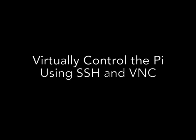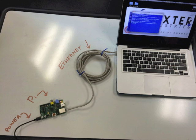In this tutorial, you'll learn how to virtually control your Raspberry Pi through another computer. This can be really useful if you don't have a spare monitor, keyboard, and mouse lying around.